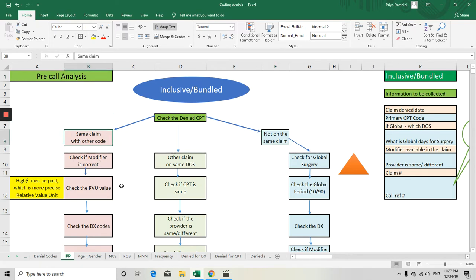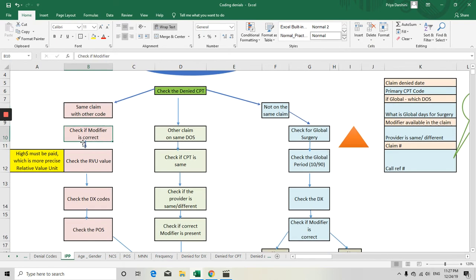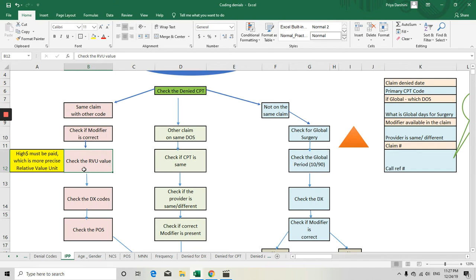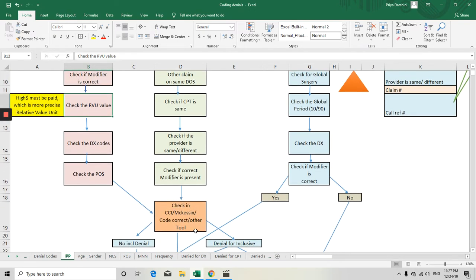For the first scenario — same claim with other codes — check whether a modifier was billed and if the modifier is correct. The RVU (Relative Value Unit) value is very important in finalizing inclusive tenets. The higher dollar value must be paid, as it has a higher RVU. For example, if billing two codes, one for $400 and one for $200, the $400 code has a higher RVU and must be paid; the $200 code can be denied as inclusive. Also check the diagnosis code, place of service, and the NCCI edit.